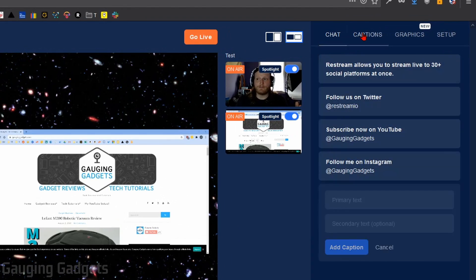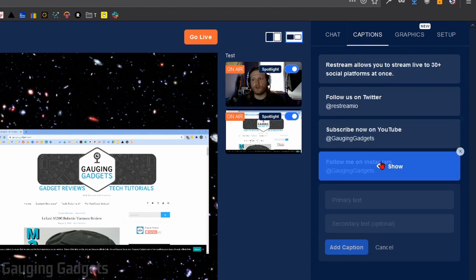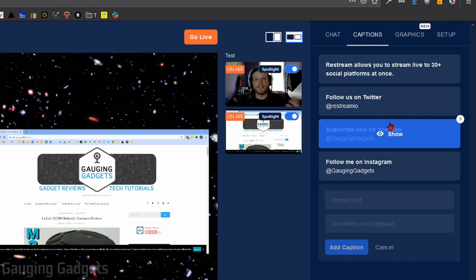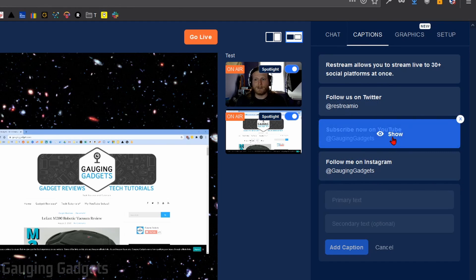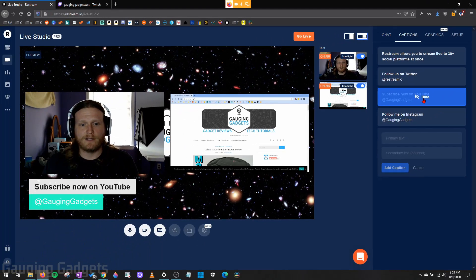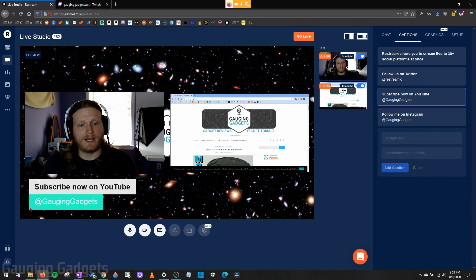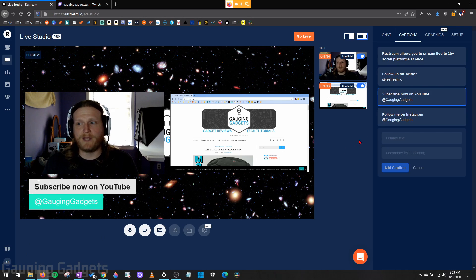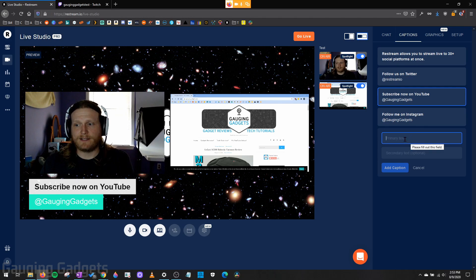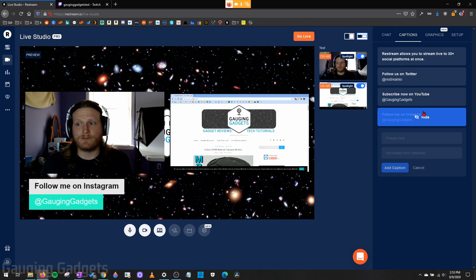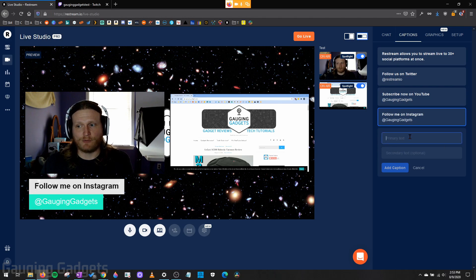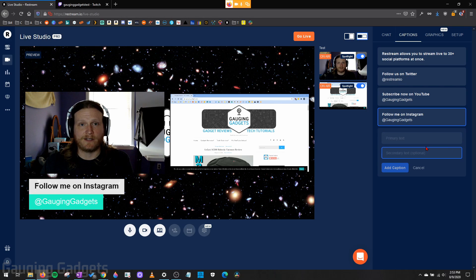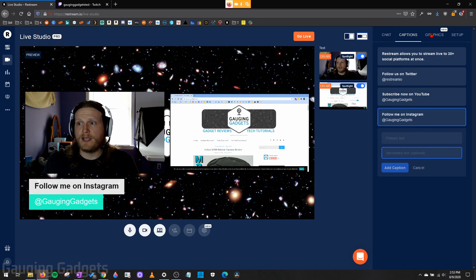After that, we have captions, and this is where you can have text displayed on your screen. So I have one made up right here. Subscribe now on YouTube, and then it gives the YouTube name. And you can easily make these and show them and hide them as many times as you want by just adding a primary text and your secondary text down here, and then you're good to go.